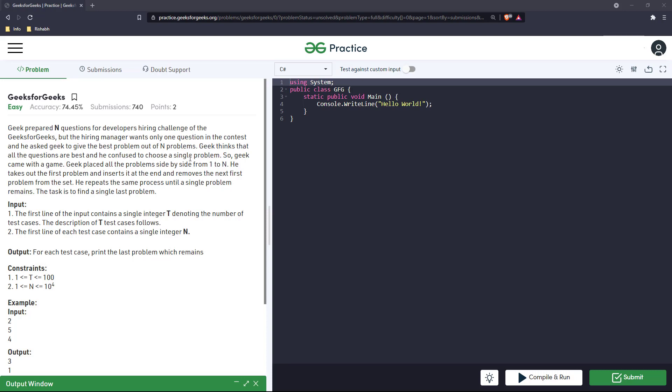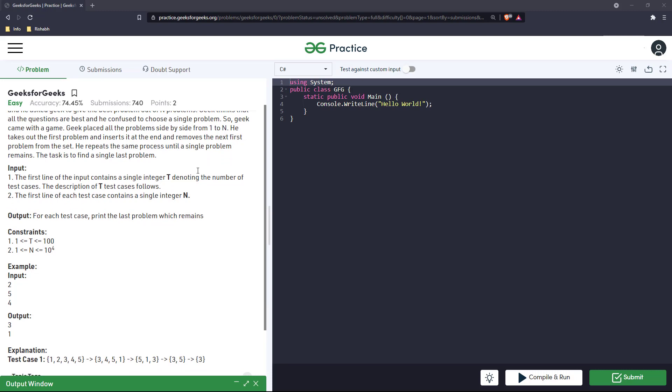Geek thinks that all the questions are best and he's confused to choose a single problem, so geek came with a game. Geek placed all the problems side by side from one to n. He takes out the first problem and inserts it at the end and removes the next first problem from the set.